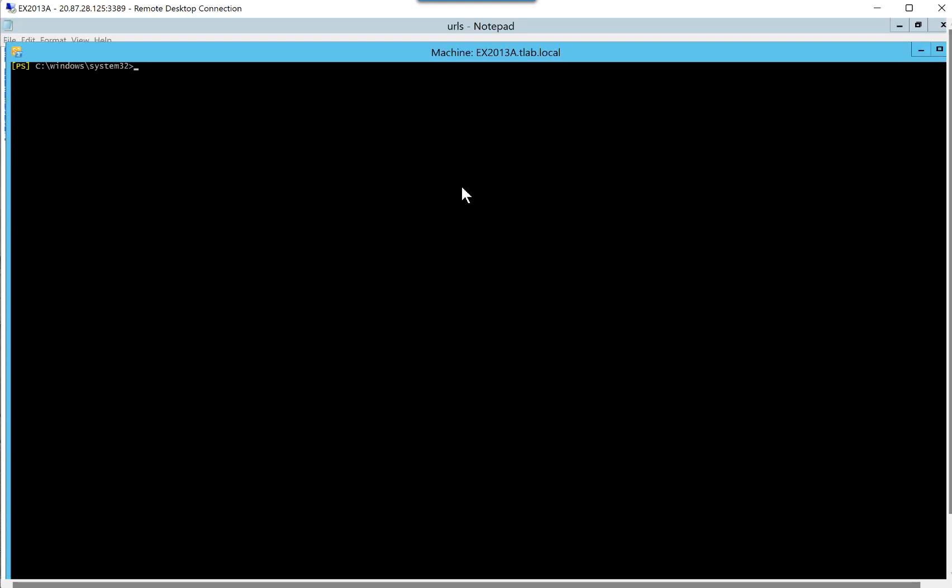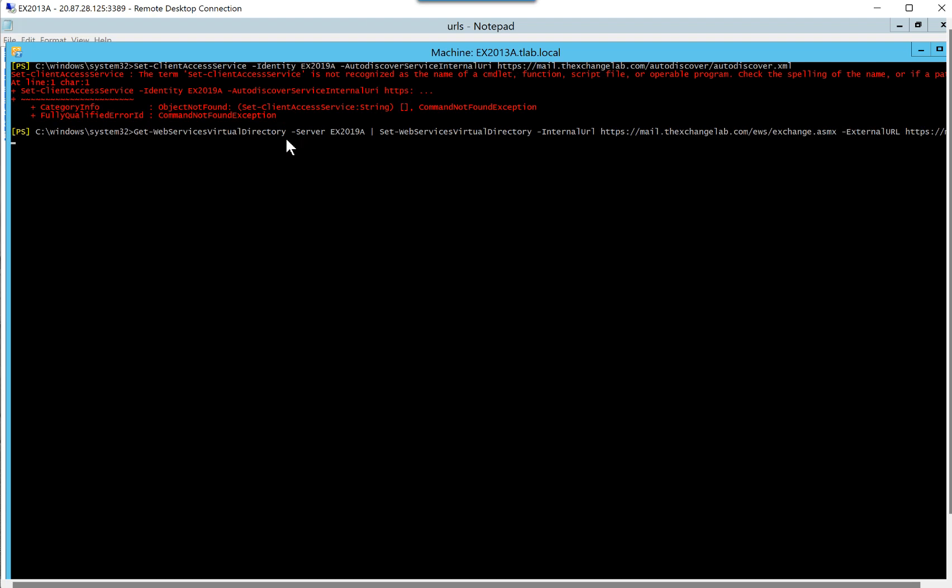You can see I'm connected to the 2013 server. However, the commands are specifying a server, so not to worry. So if I paste, you'll notice that immediately it doesn't like the client access service. Now, I did this for a reason to show you that we need to connect to our 2019 server. But at the moment, it's currently setting the web services virtual directory on our 2019 server.